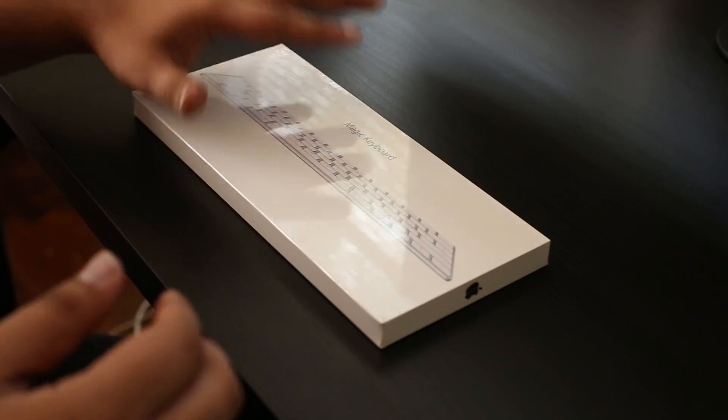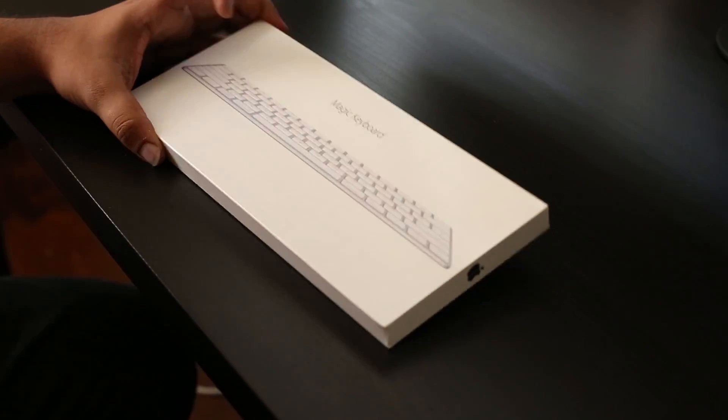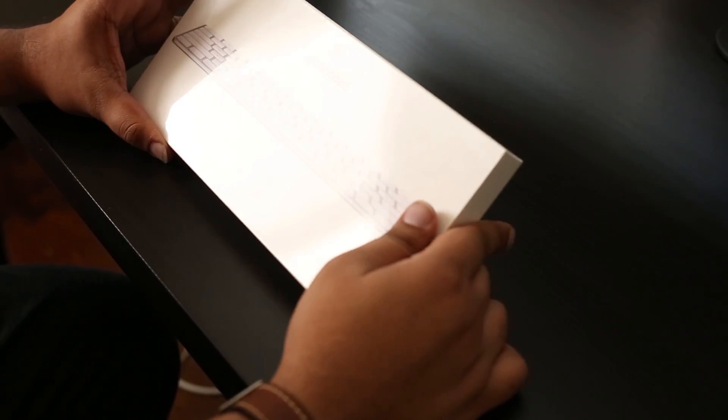So before I open it up, I'm always impressed by the packaging of Apple. It's almost part of the product itself. It's a delight to hold it in your hands and get to open it. So I'm going to do that right now.